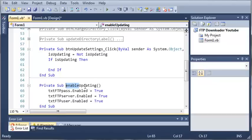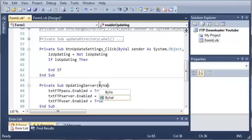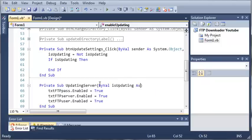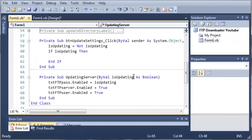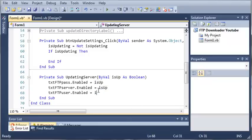And what we can do instead of having to create two subs — enableUpdating and disableUpdating — we can just do public sub updatingServer, and we'll have it take a boolean: byVal isUpdating as boolean. So textFtpPass.enabled is going to be equal to isUpdating. Let's change the local variable to isUp to avoid duplicate variable names. So textFtpServer.enabled equals isUp, and textFtpUser.enabled equals isUp.